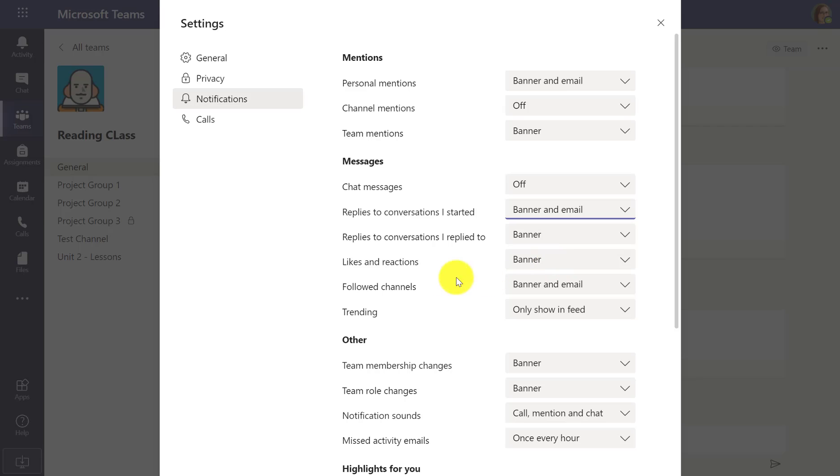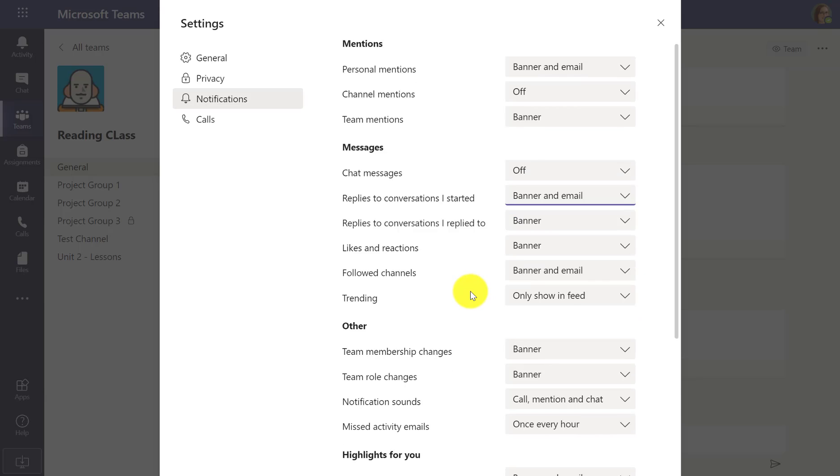And likes and reactions, followed channels. So these are all the messages I can also control different ways that I get notified.